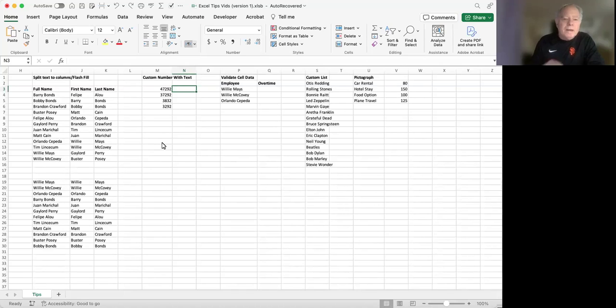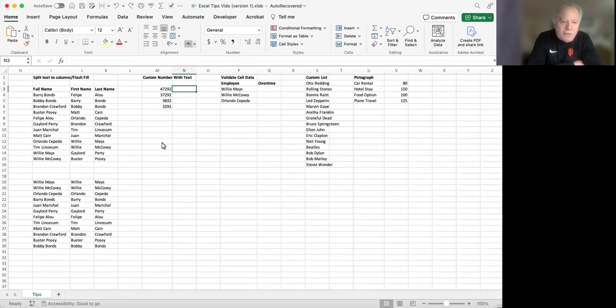Okay, this is a short video on creating a custom number format for using with numbers in Excel.